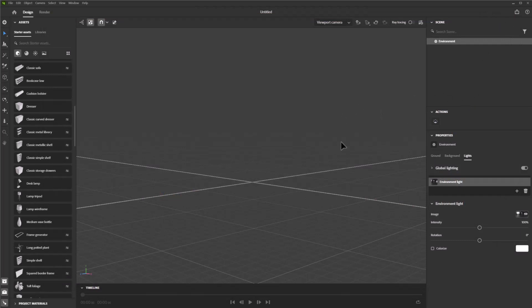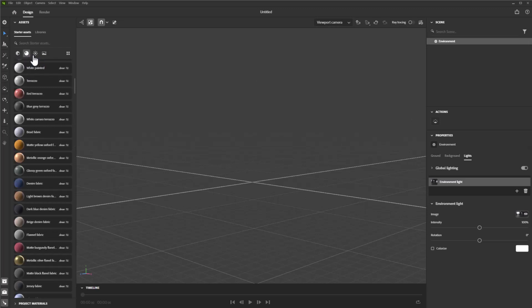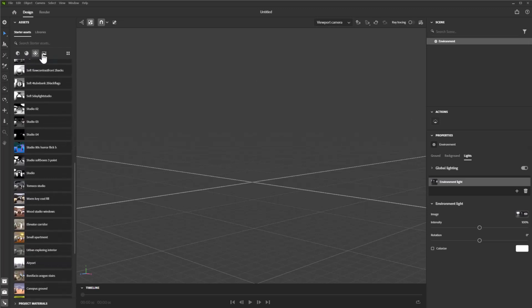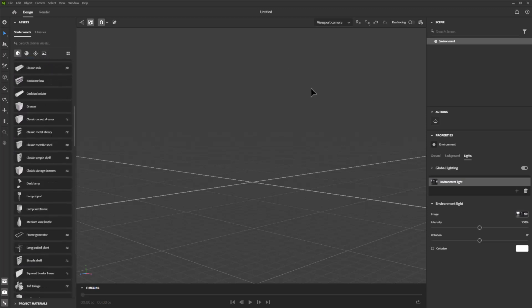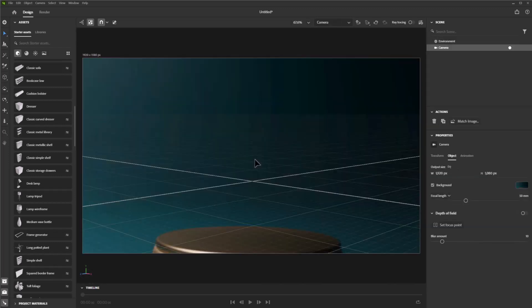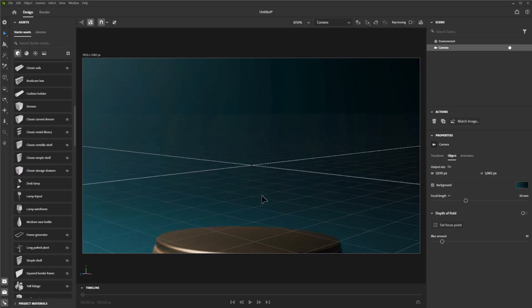We're going to get started and add a few things to our scene. In Substance Stager you have models, various materials, lights, different lighting setups, and background images. We're going to start by setting the stage by pulling in our very own background image. We want to blur the illusion of 2D and 3D, so I'm navigating to a folder where I have a ground plane image, and I simply left-clicked, dragged, and dropped it into my scene.